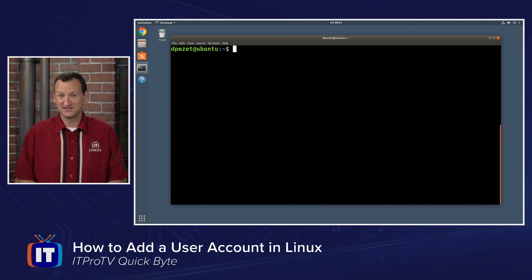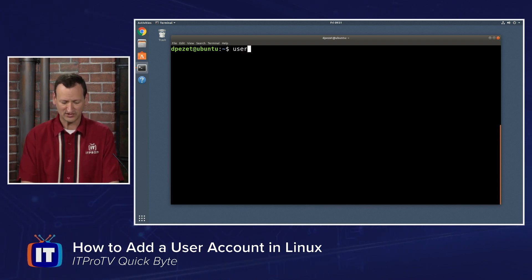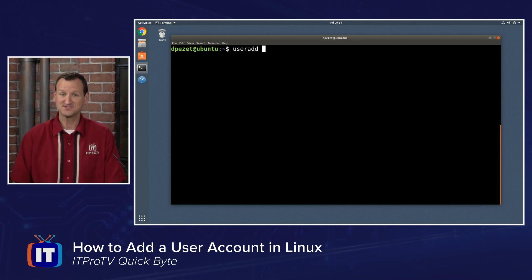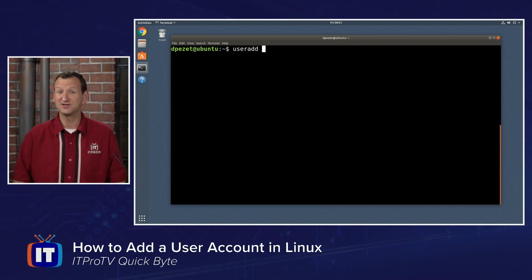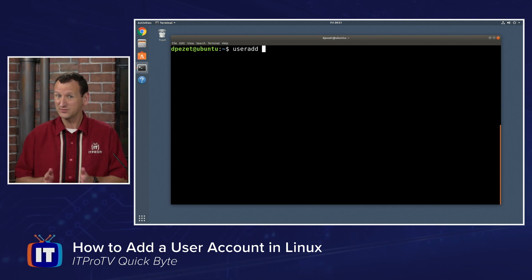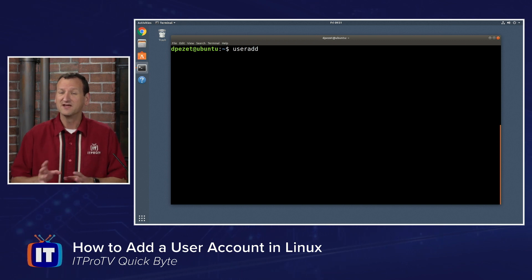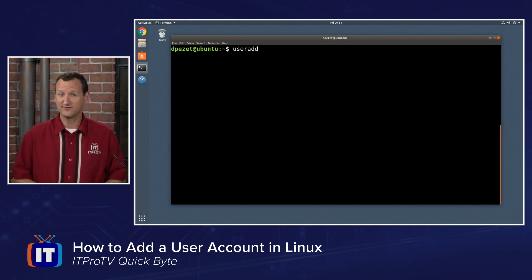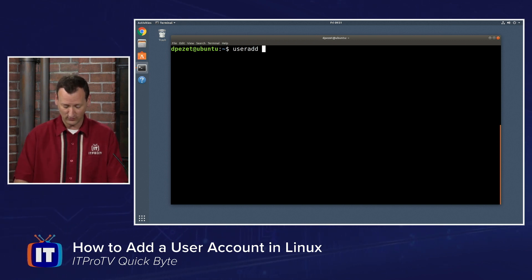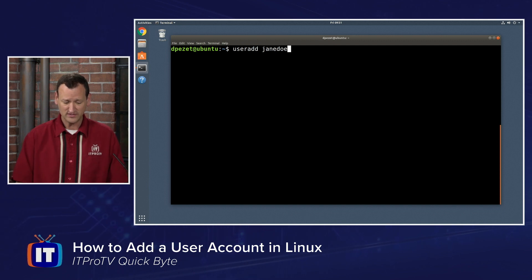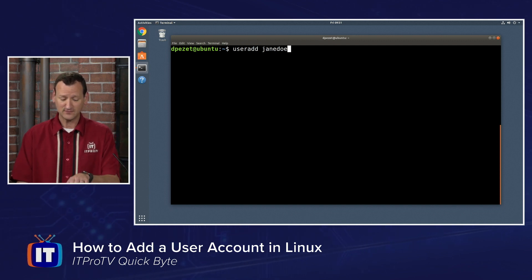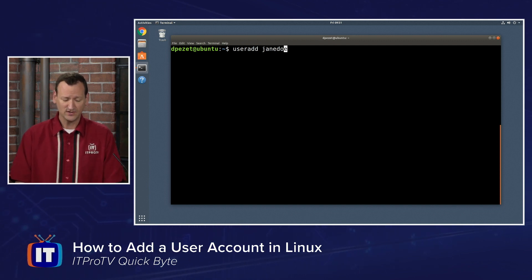We really just need two things to get that user account created. First, we need the useradd command, and second, we need to pick a username — and that's really all we need. If I want to create a user account for Jane Doe and call her account Jane Doe, that's basically it: useradd Jane Doe.